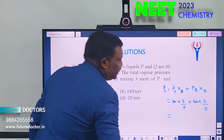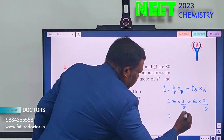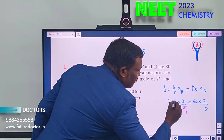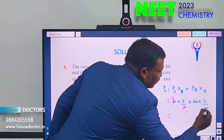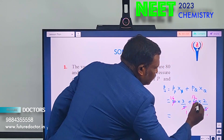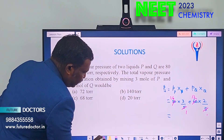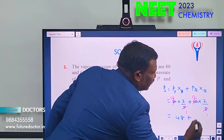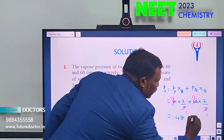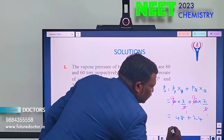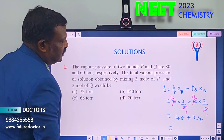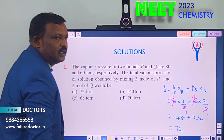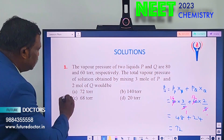If we simplify: 80 × (3/5) = 48, and 60 × (2/5) = 24. Adding together we get nearly 72 torr. That is the answer. Simply remember this formula — it is very important.